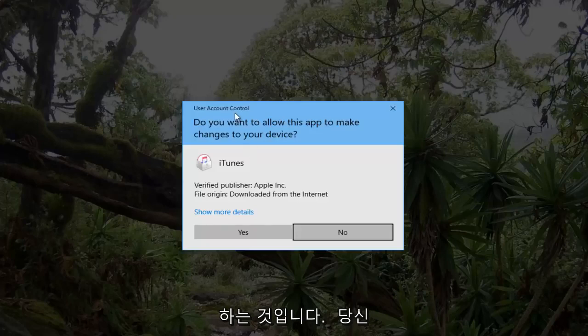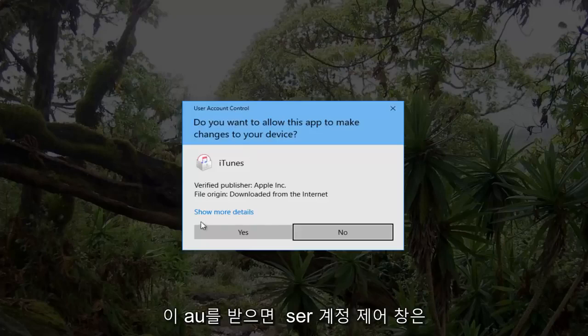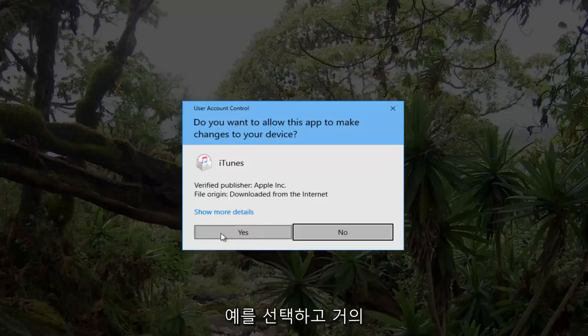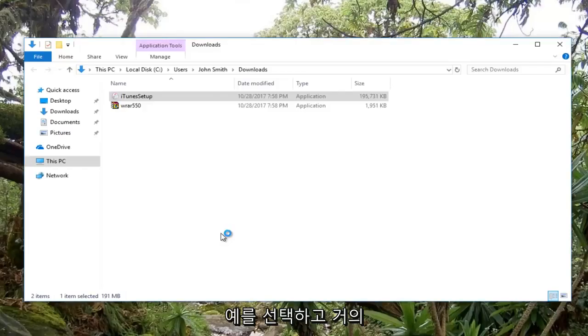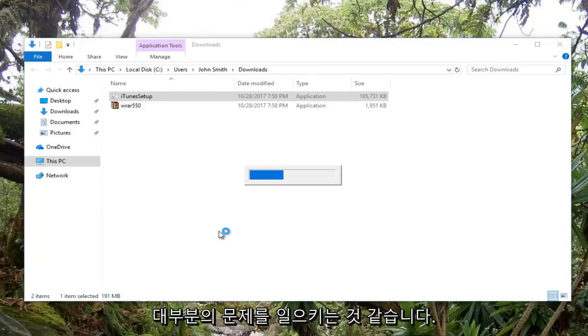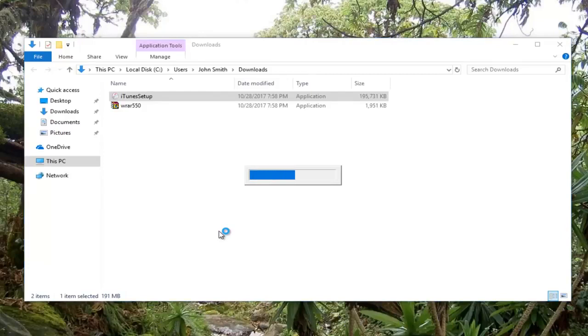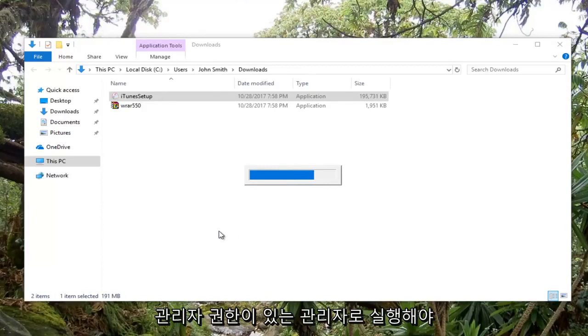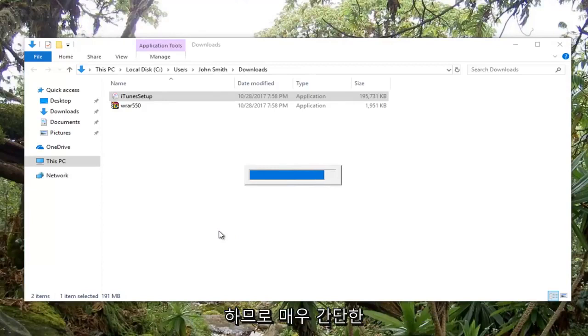And that's pretty much it guys. If you receive a user account control window, you want to select yes. That seems to be what's causing most of the issue. You have to run it as an administrator with administrator permissions.